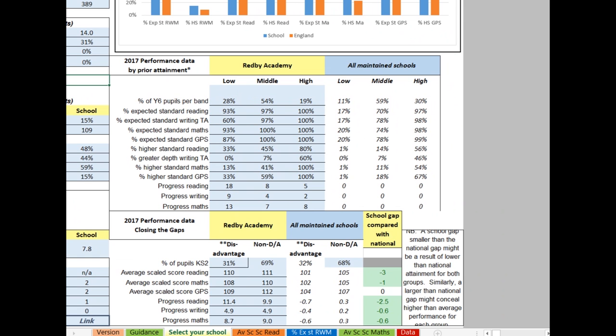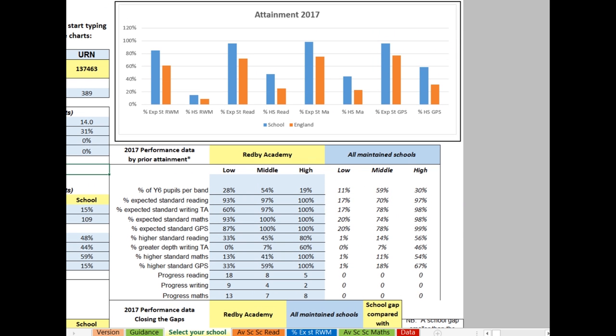On the right-hand side of the screen, there's a chart summarising the key attainment data, followed by two tables. The first one breaks attainment and progress data down by prior attainment group. How many of your school's low attainers at Key Stage 1 reach the expected standard in reading, and how does that compare with all low prior attainers nationally?